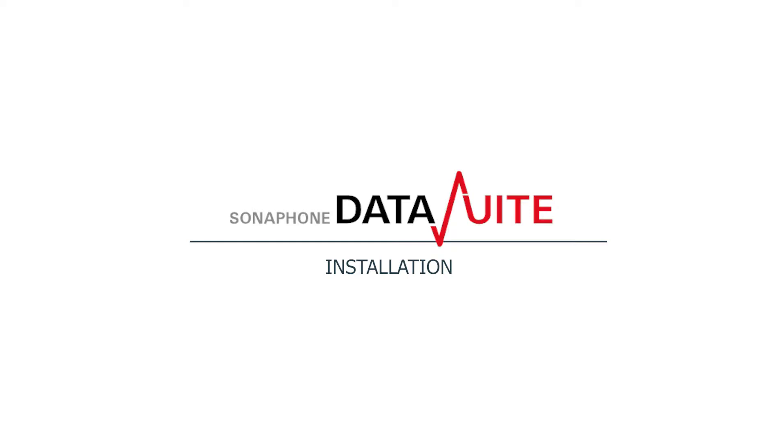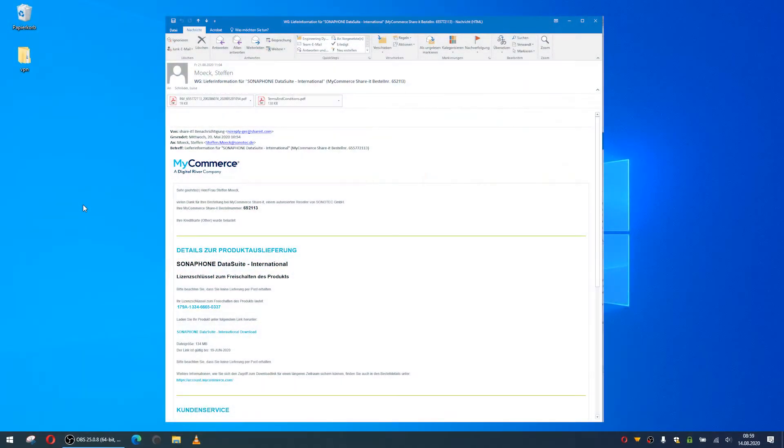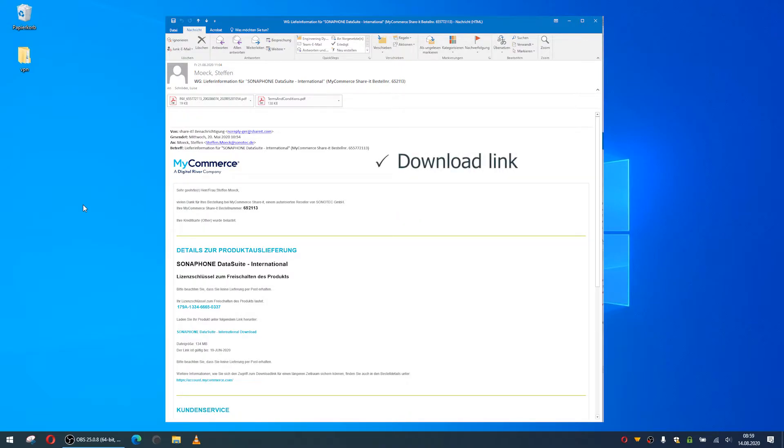After purchasing the software, you will receive an email with a link to download the installation file, the license key to activate the software, and a link to the online installation manual.